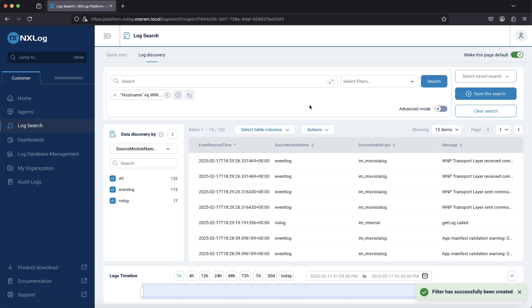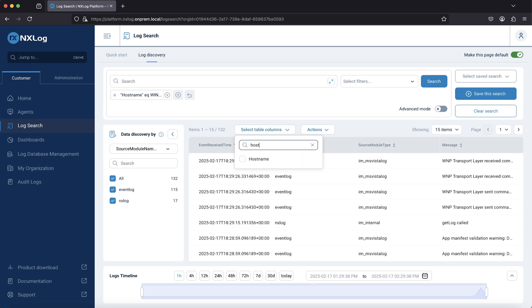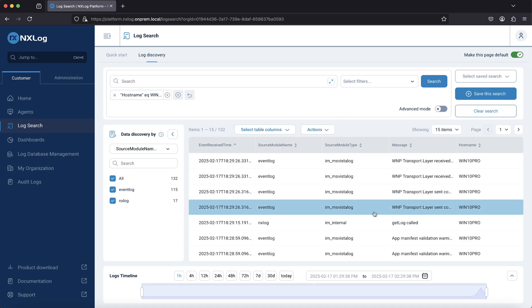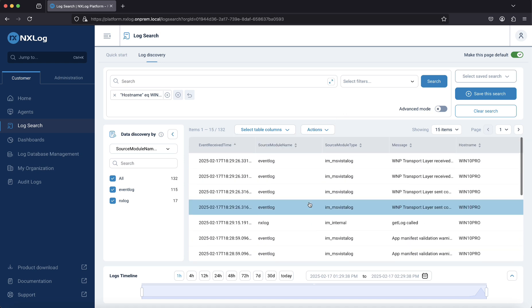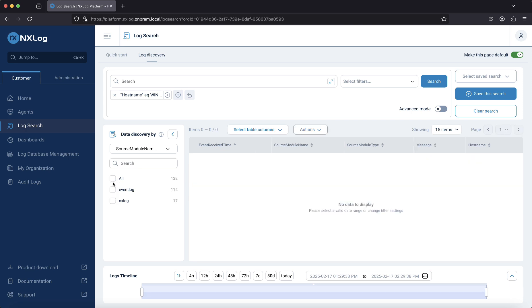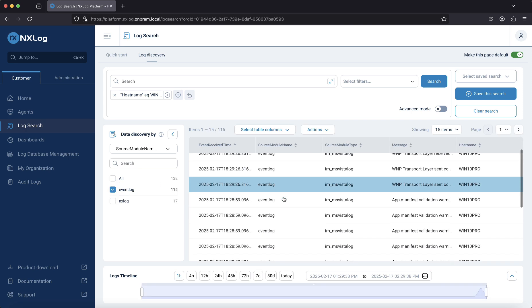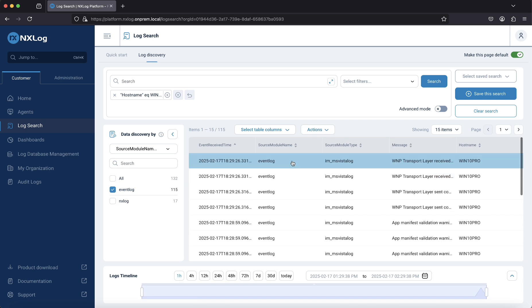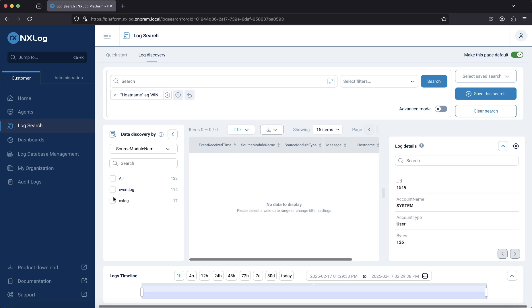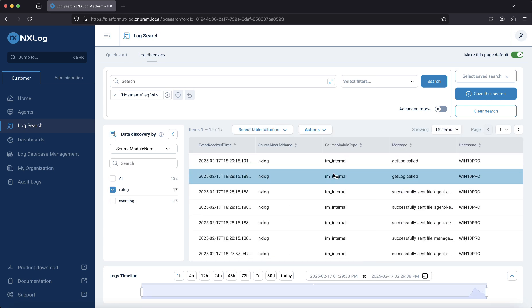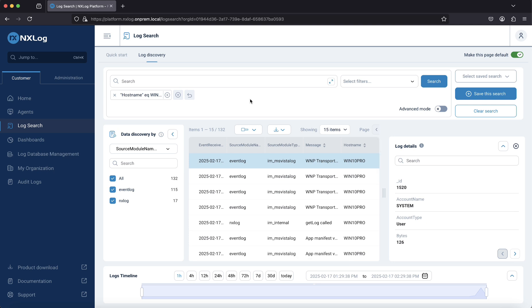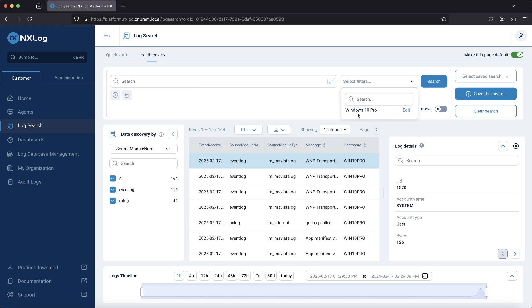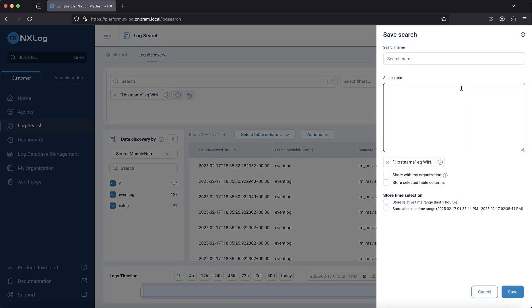We are now viewing events collected from this agent. To confirm this, we can show the hostname field from the table columns and filter by log type if needed. We will also save this search to be used in the dashboard that we will implement in the next step.